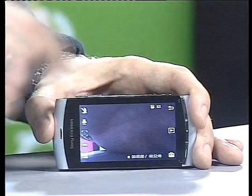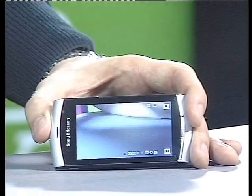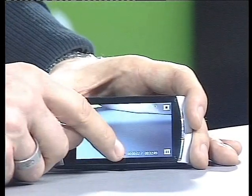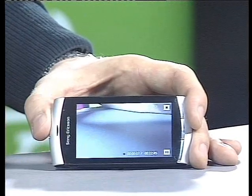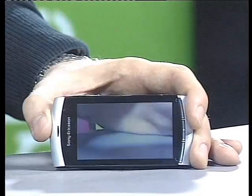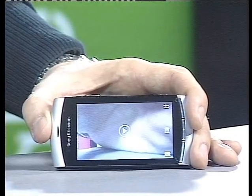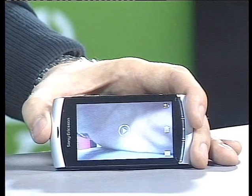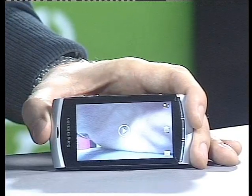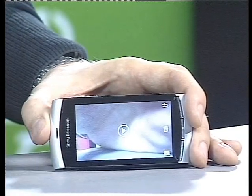Clicking once more and you are shooting. You can see the counter is ticking upwards there. And clicking again, you stop the video capturing sequence. So it's really fast and immediate, allowing you to capture the action as it happens.